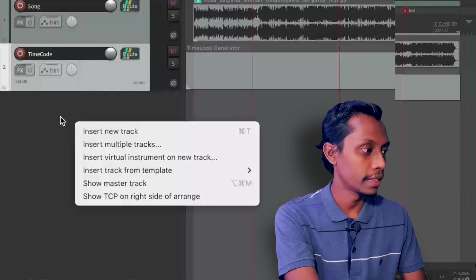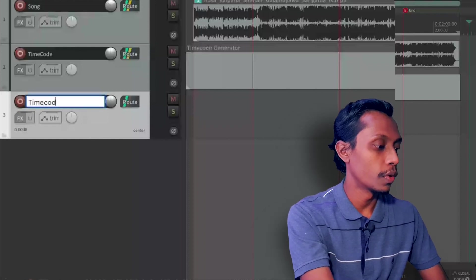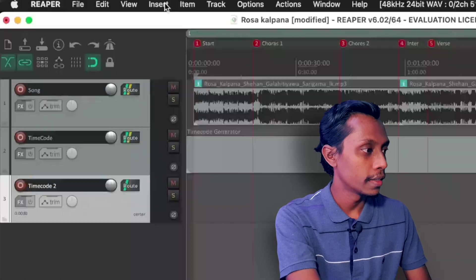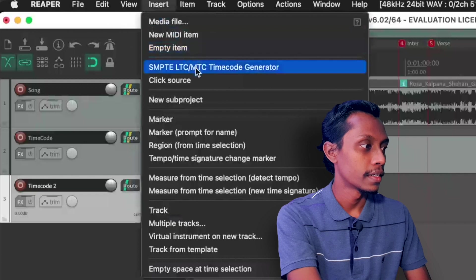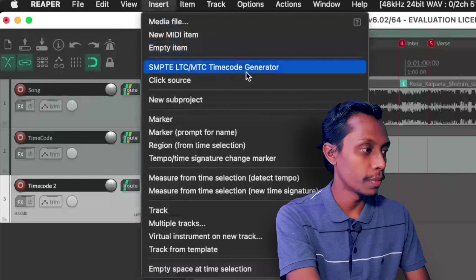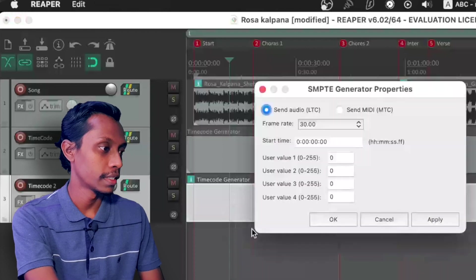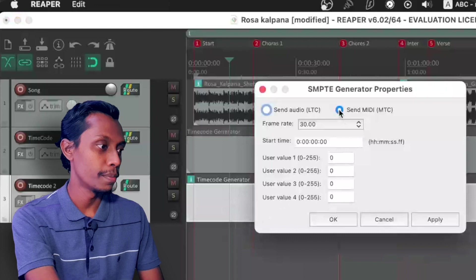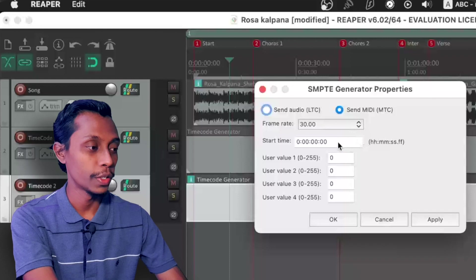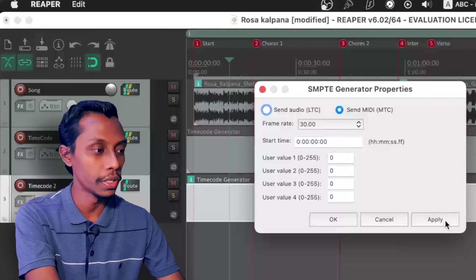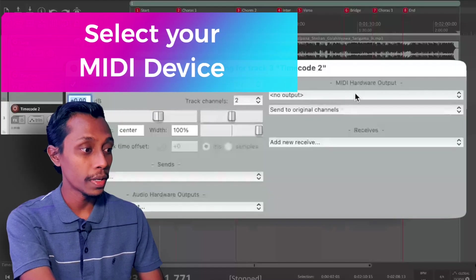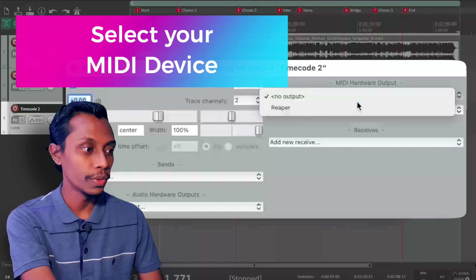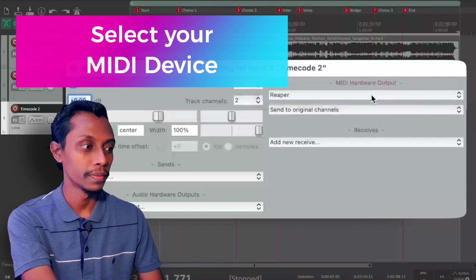I need to add the timecode in this. I'll show you another track adding timecode. Insert new timecode, click timecode. And here we can select this track and insert SMPTE LTC MTC timecode generator. Then right click here and Source Properties and select Send MIDI Timecode. And here you can select the start time. You can change the start time. I'll keep it to zero, apply, then OK. Then go to Route and you have to route to your hardware output, the signal to Reaper MIDI hardware output, and output to Reaper. Now it's done in Reaper.